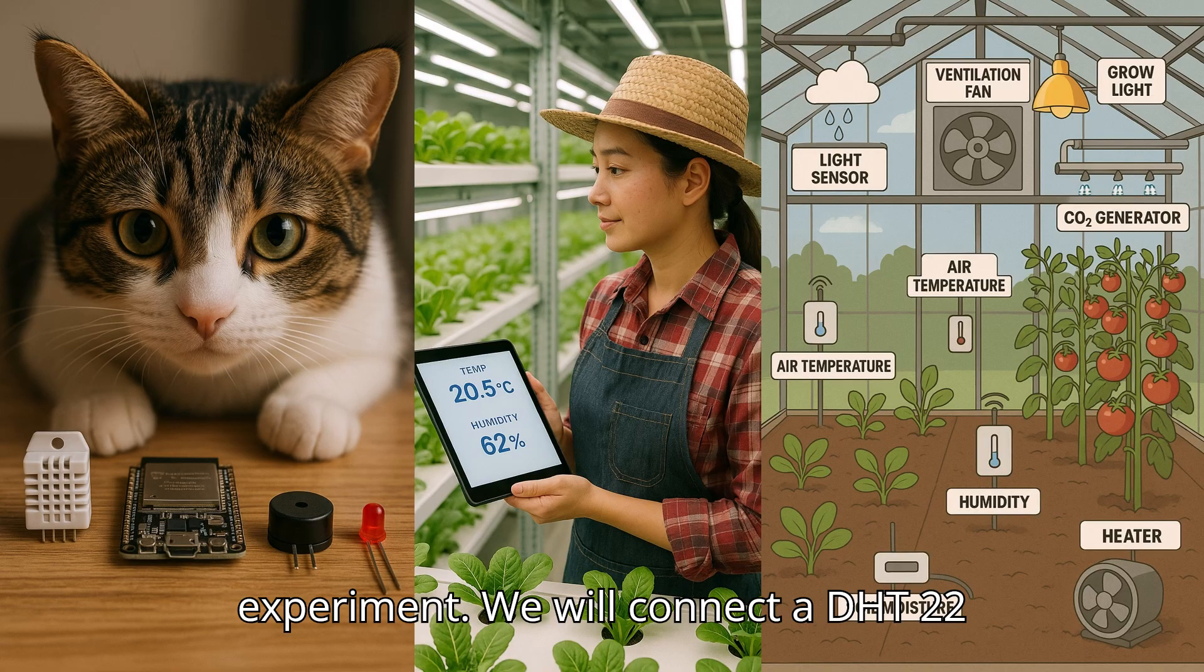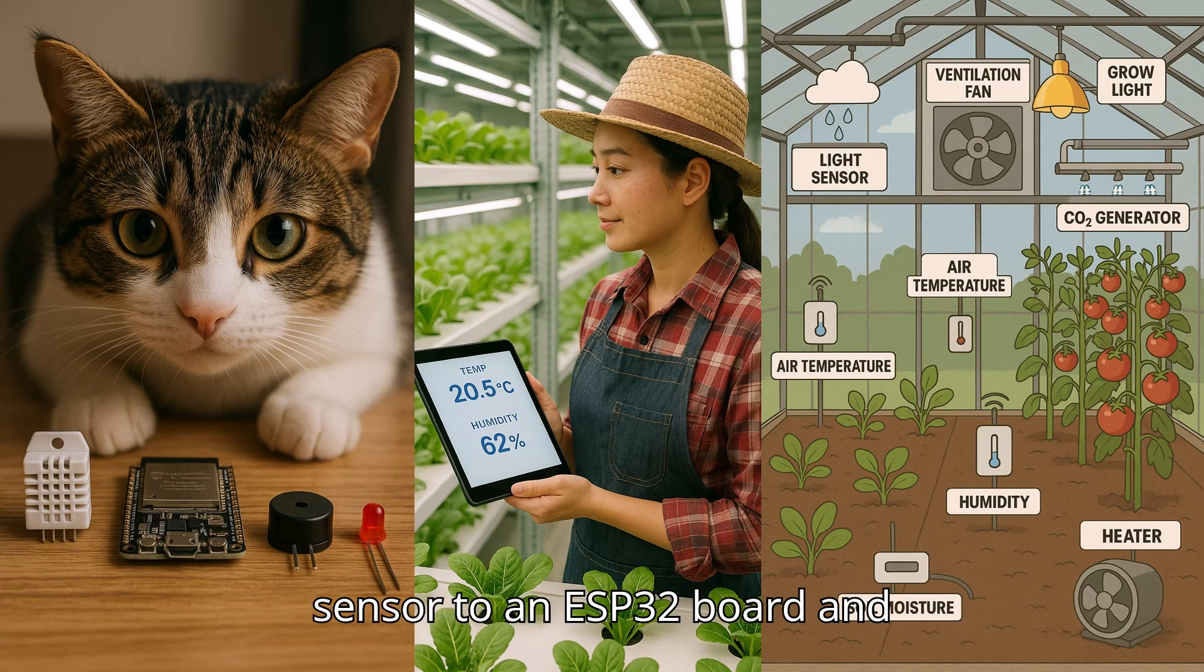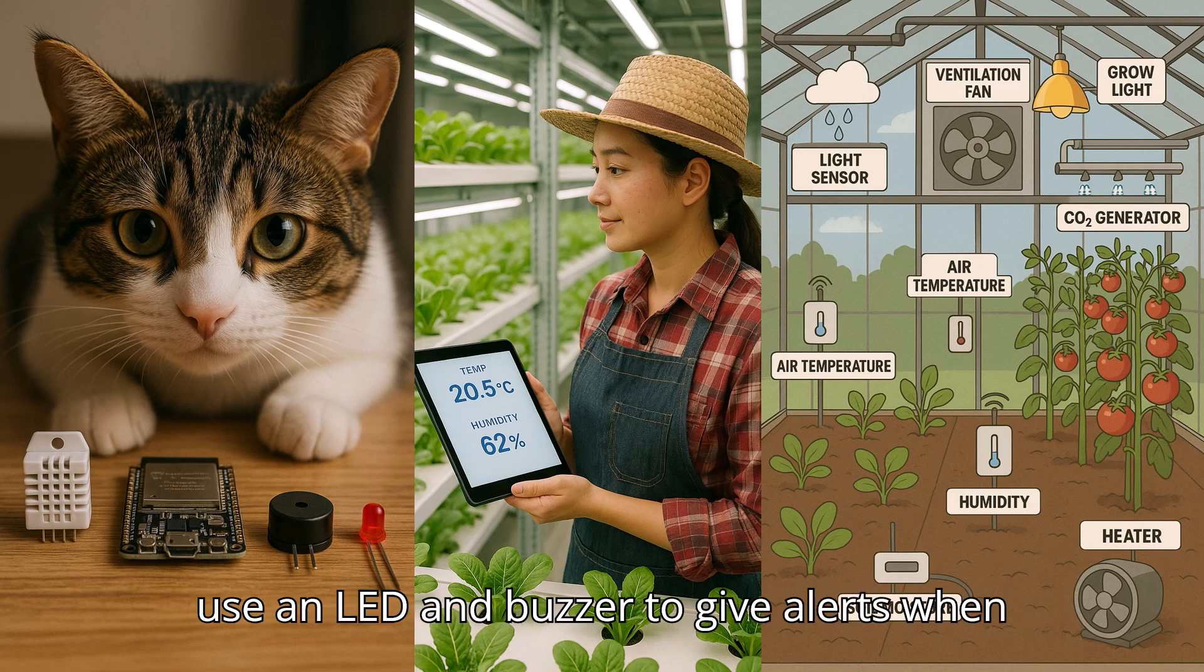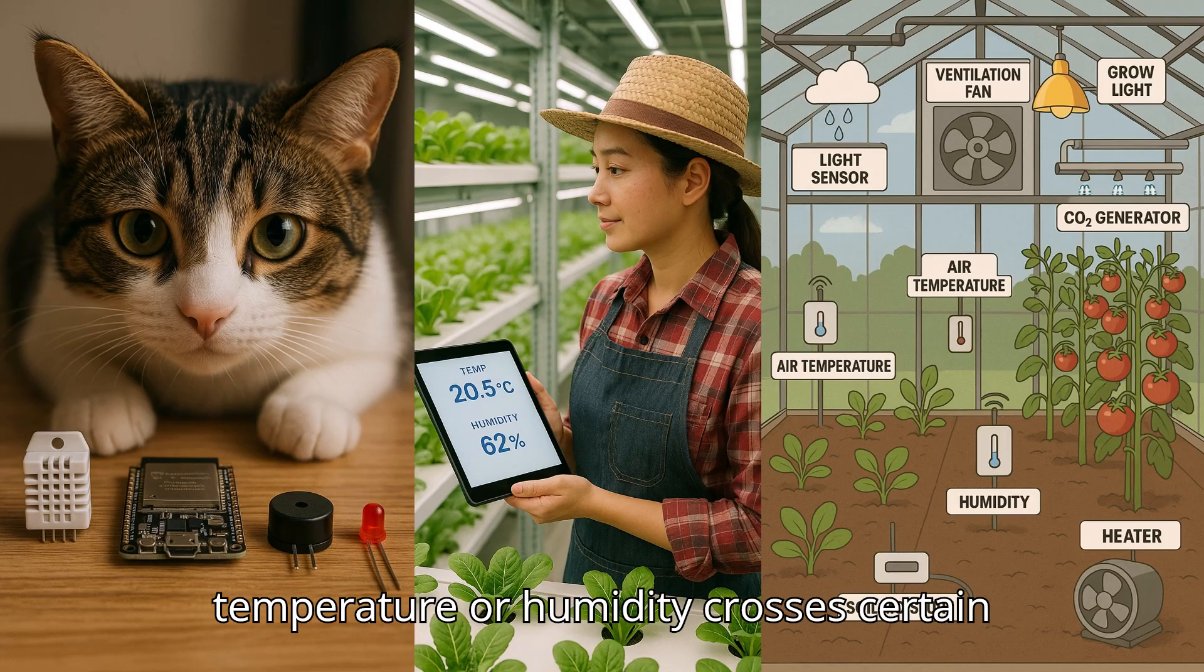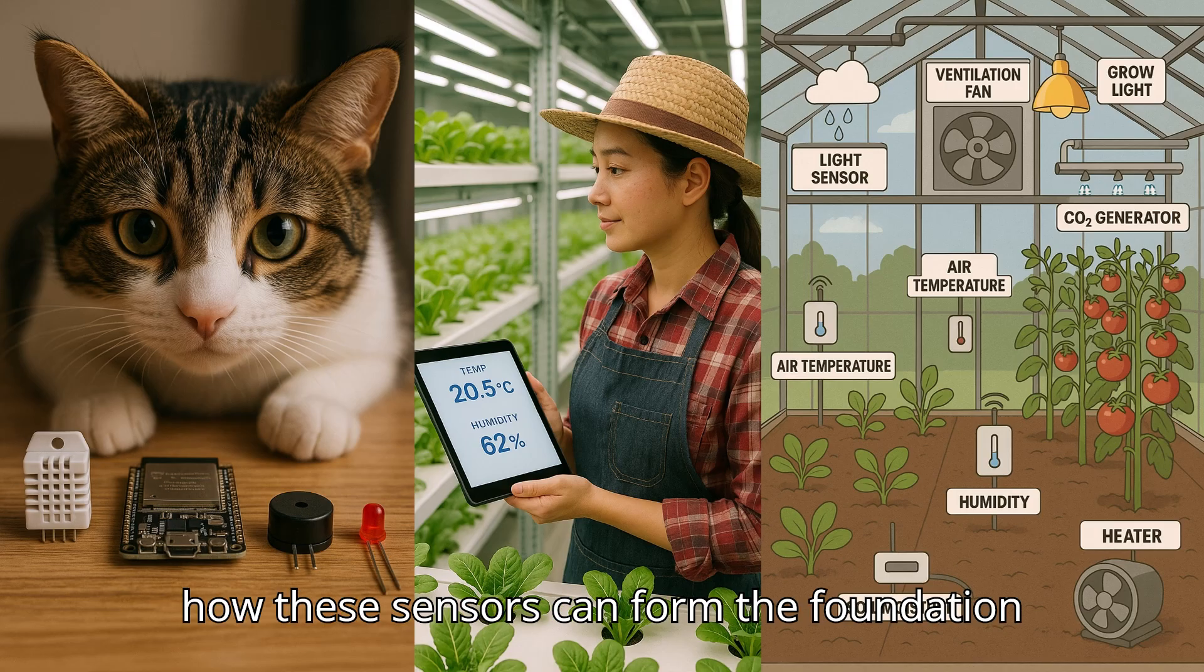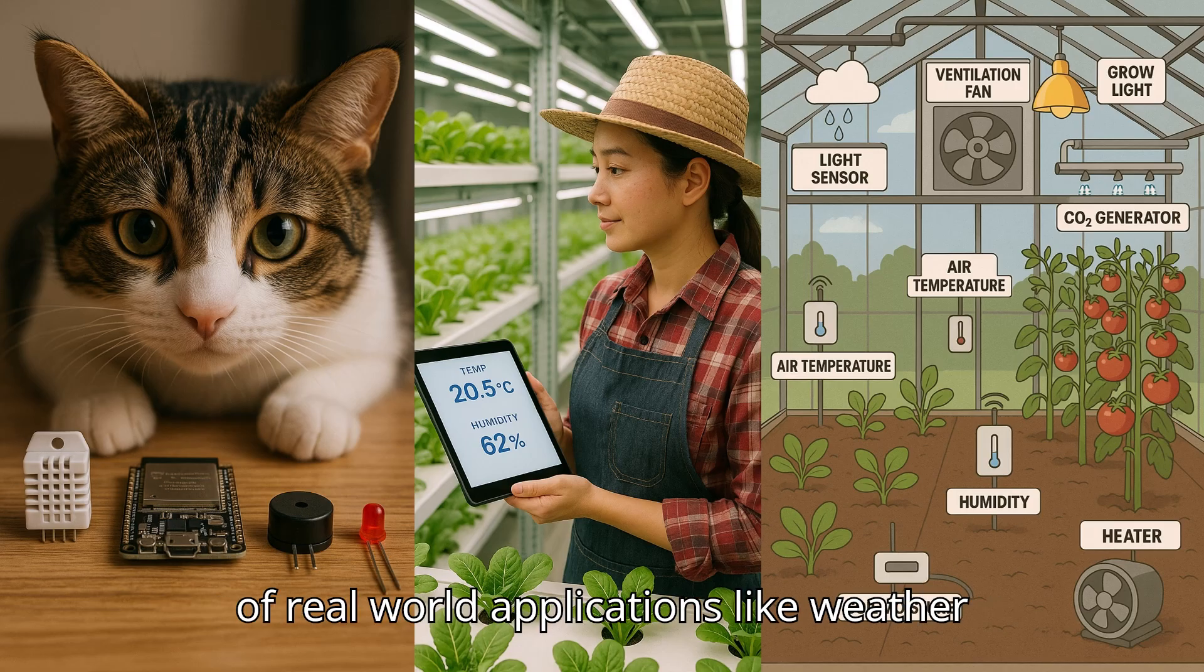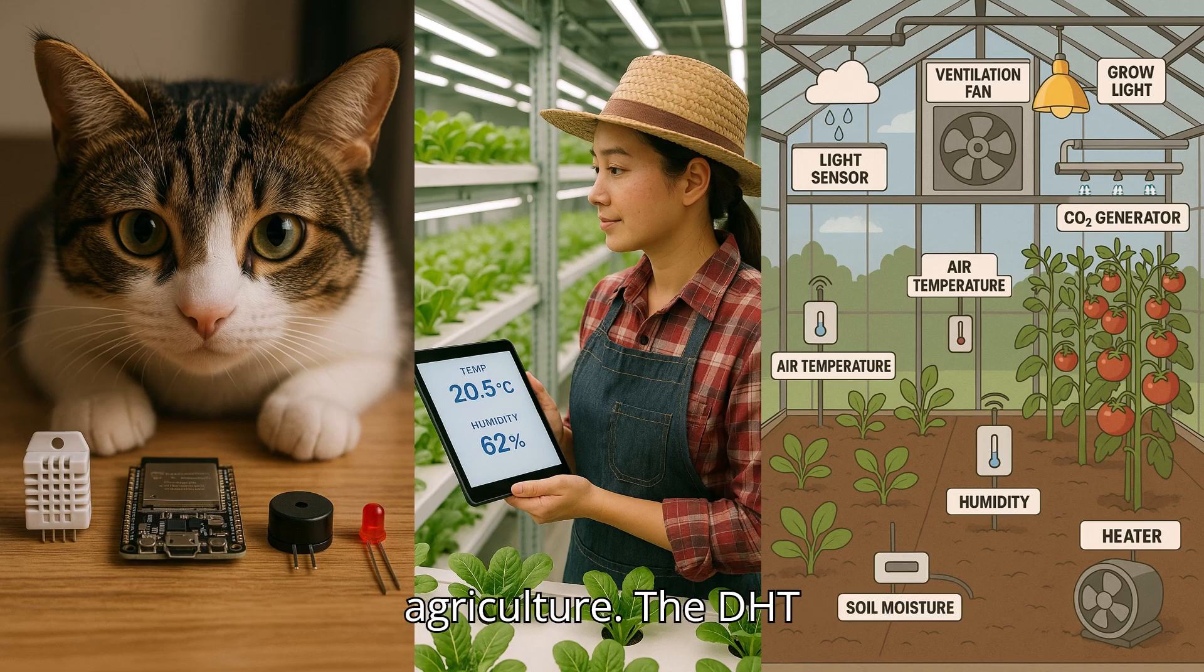In this experiment, we will connect a DHT22 sensor to an ESP32 board and use an LED and buzzer to give alerts when temperature or humidity crosses certain limits. This scenario shows how these sensors can form the foundation of real-world applications like weather stations, home automation, and smart agriculture.